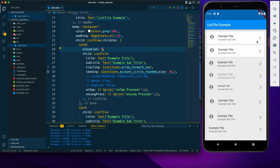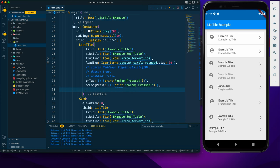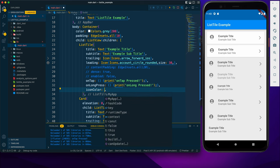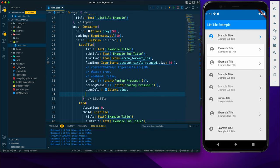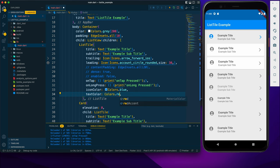Now I'll customize further without using the Card. I can provide an iconColor to the ListTile to color the icon section. Similarly, there is a textColor property — I've set it to red and it has changed.